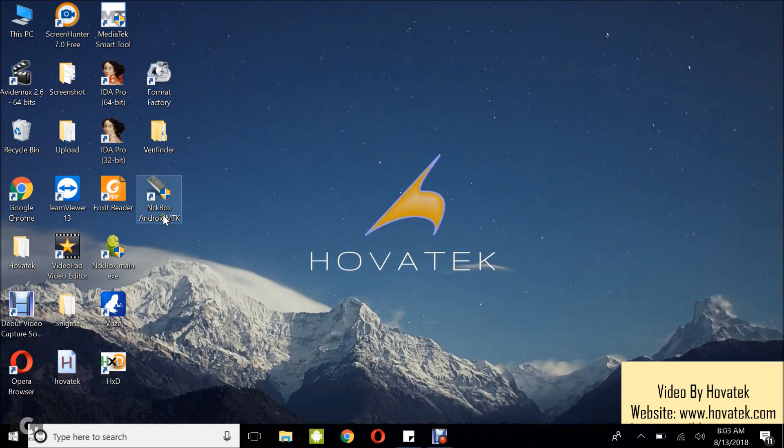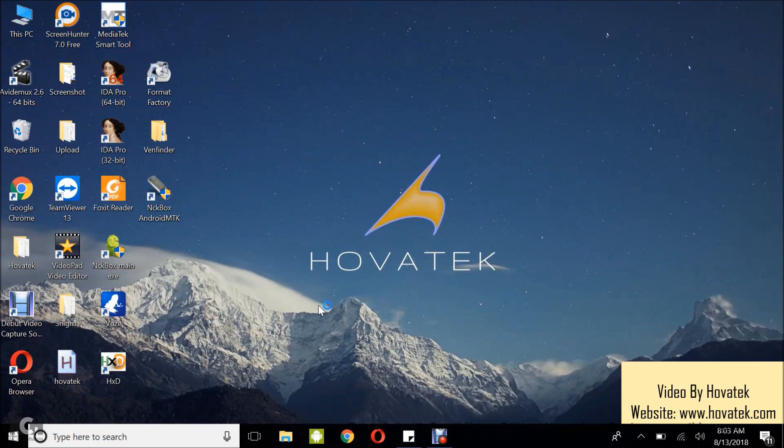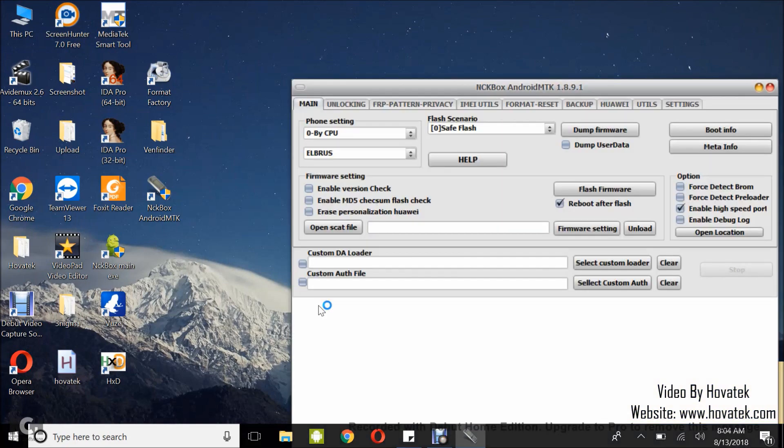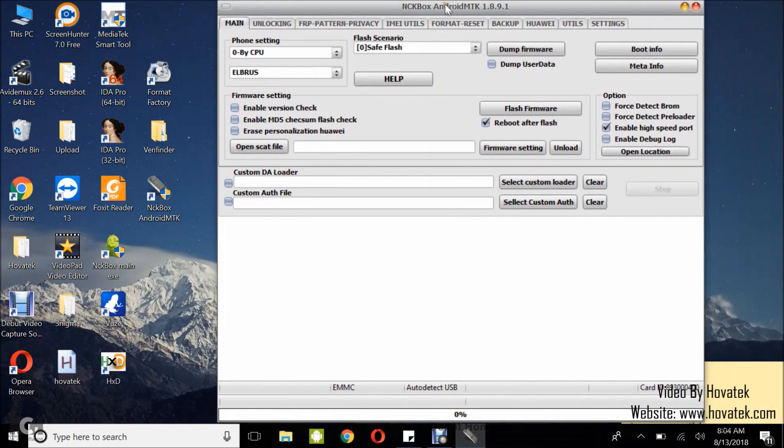the next thing you want to do is to launch the NCK Box Android MTK module. And then you wait for the module to come up. It could take a little while to come up. So while this is coming up, what you want to do is to power off the device. Leave the battery in. My device with FRP is switched off right now, still with the battery in but not connected to the PC yet.